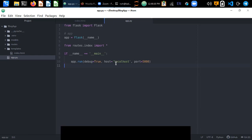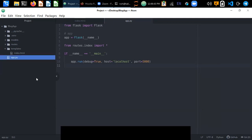Welcome everyone to the Python Lab. In the previous tutorials we have seen how to get started with Flask. Today we're going to talk about how to design layouts using Bootstrap. Because Flask doesn't support Bootstrap by default and doesn't have a built-in Bootstrap layout like Django, we have to create the layout from scratch.